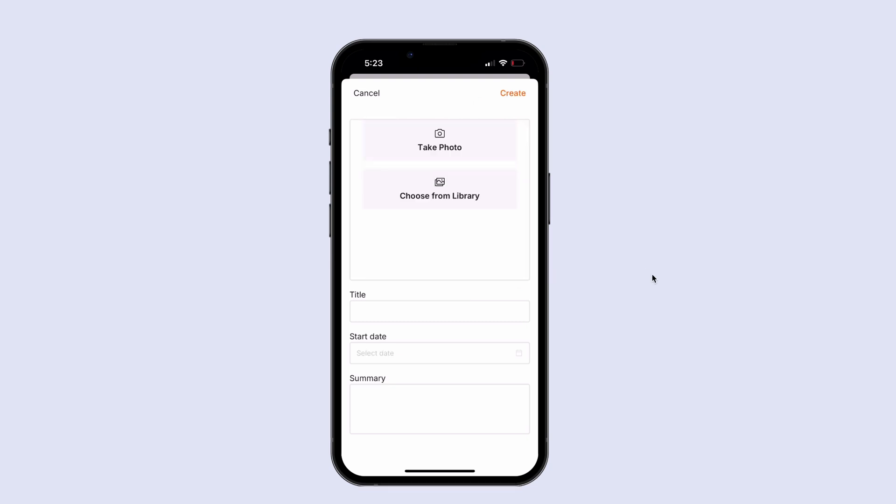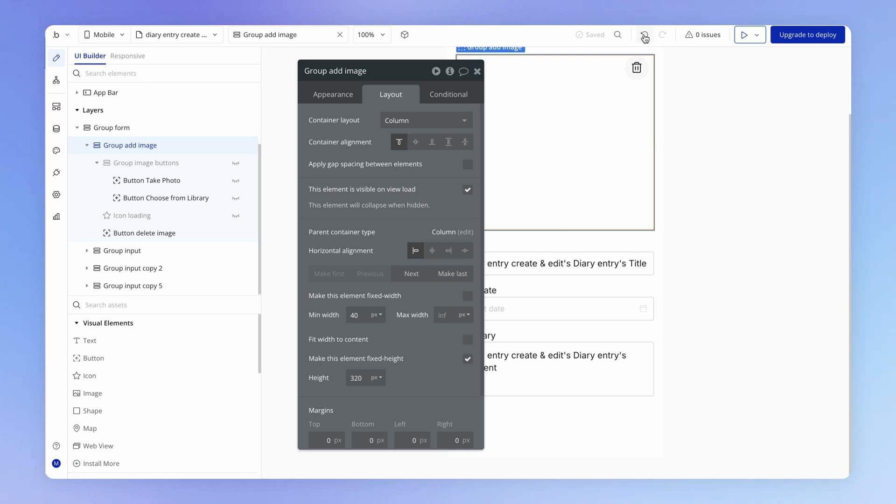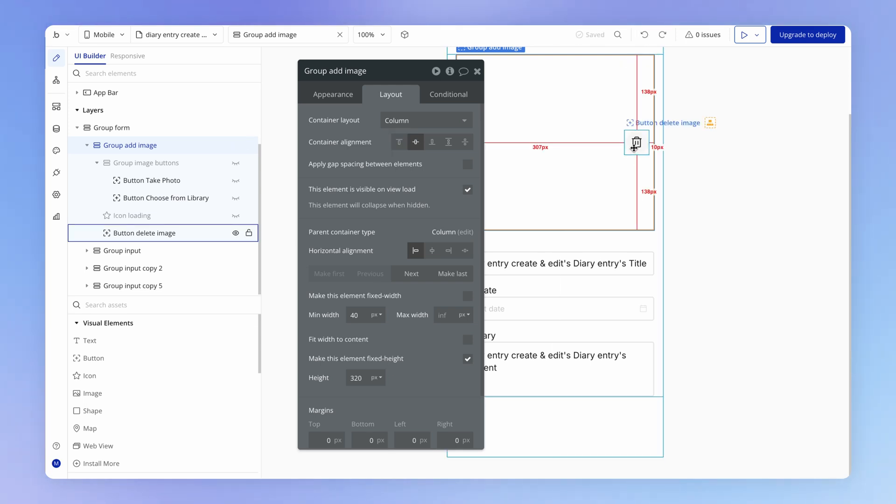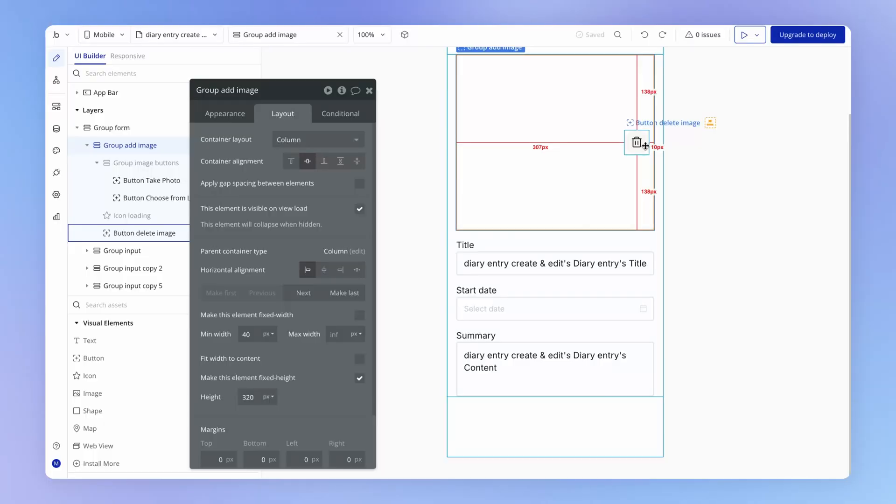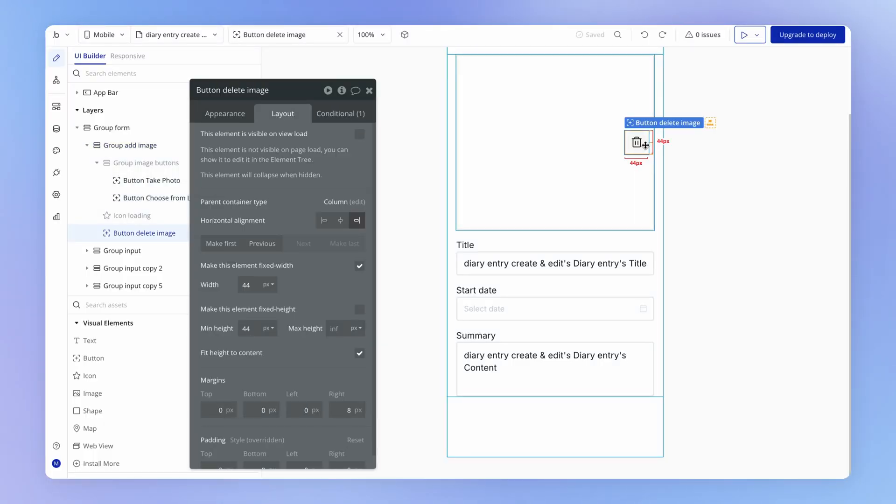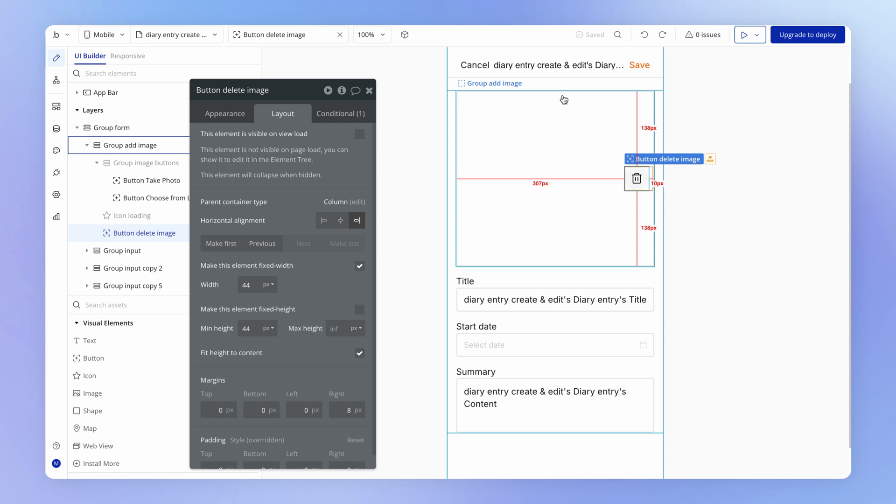But when I go to add a new diary entry, this is where we see the problem because our buttons are also now at the top, and so is our loading indicator. So that's not quite going to work. So let me undo this. What we could do instead is we could kind of cheat. We could put this button inside of another group which is going to fill vertically the entire space here of this group add image. And then it's inside of that other group that we put this button in the top of the group.